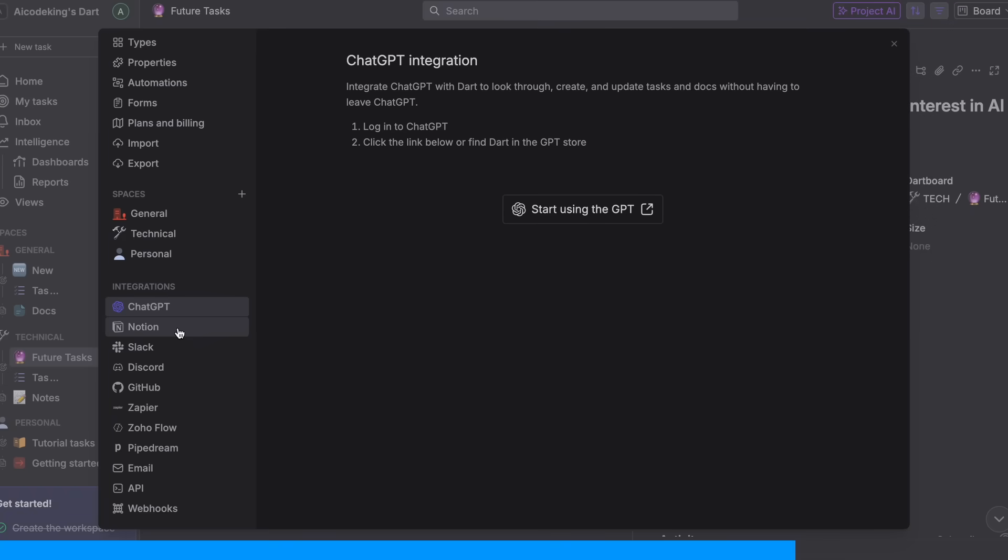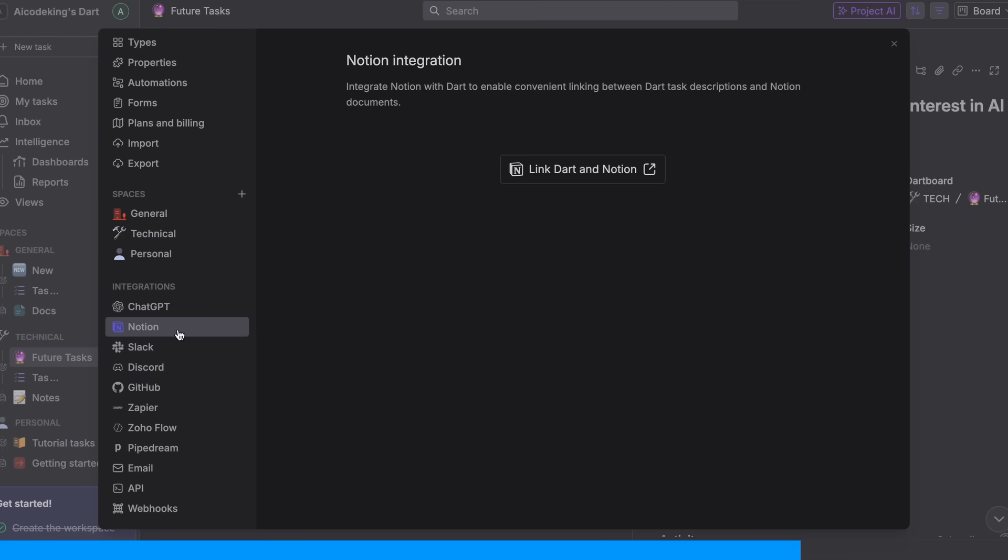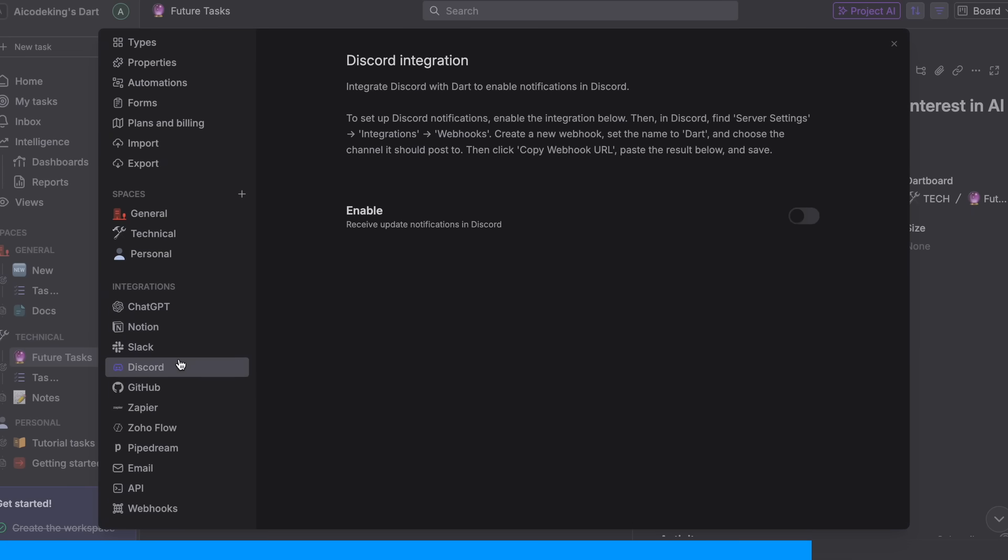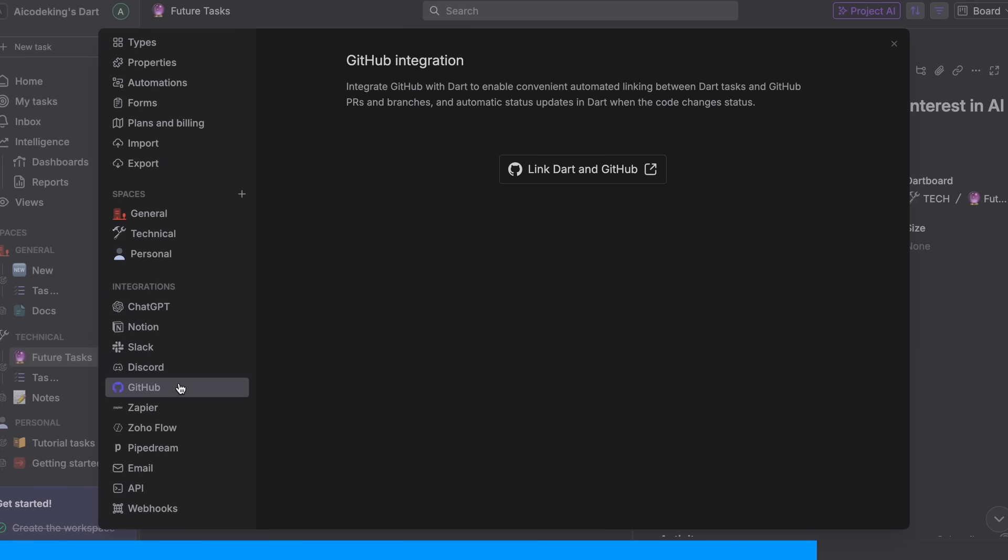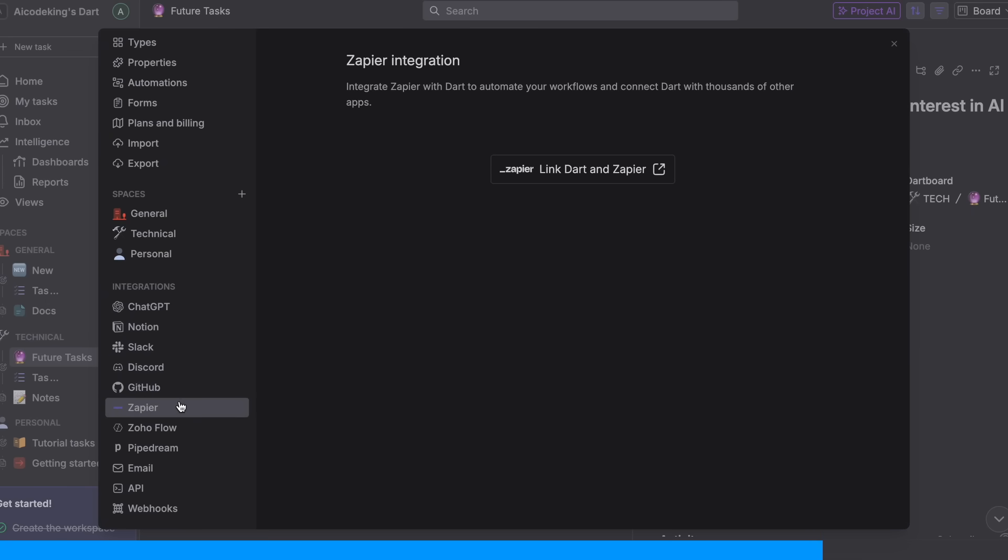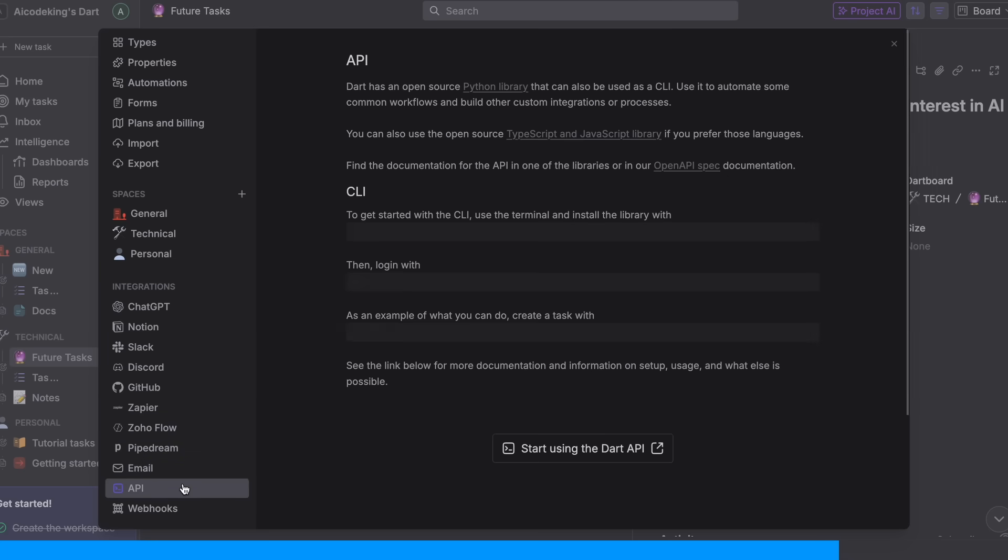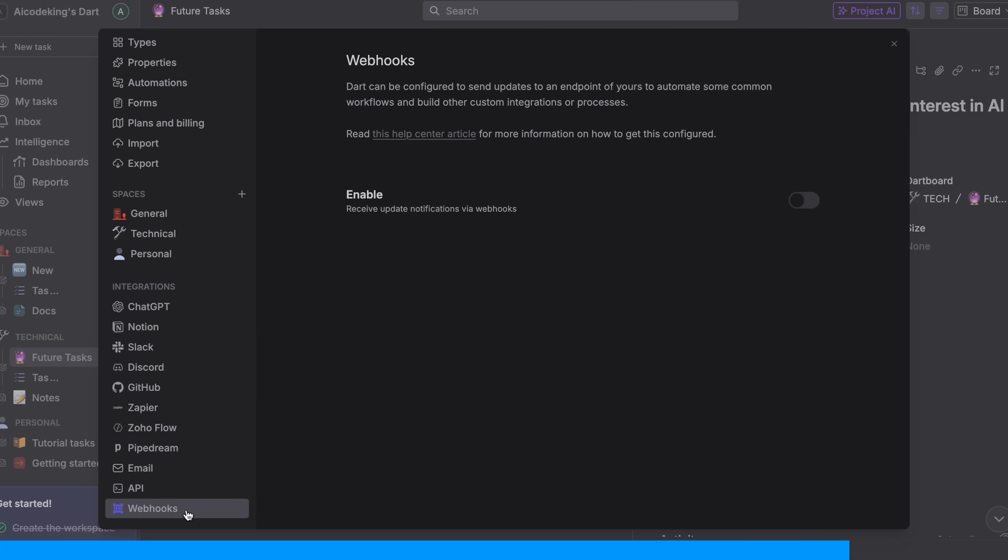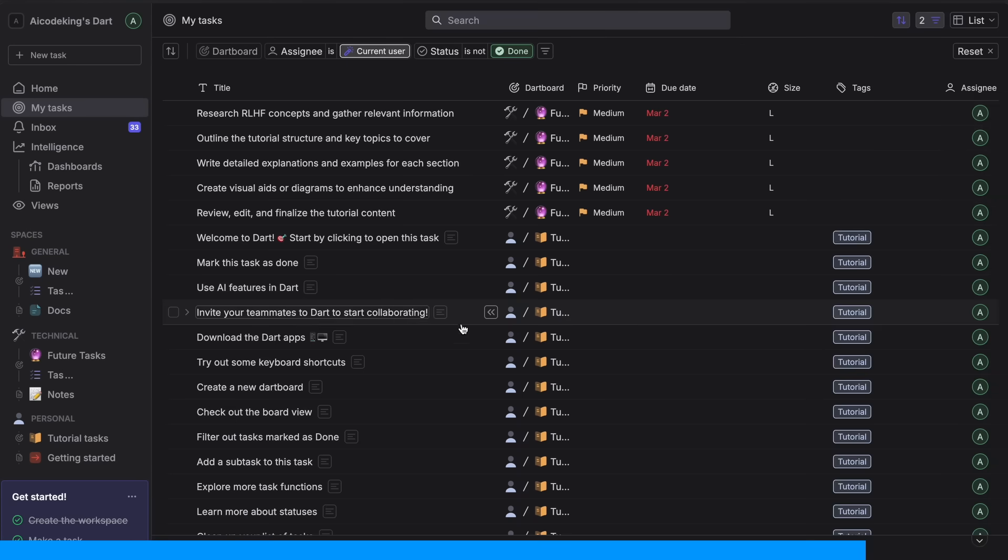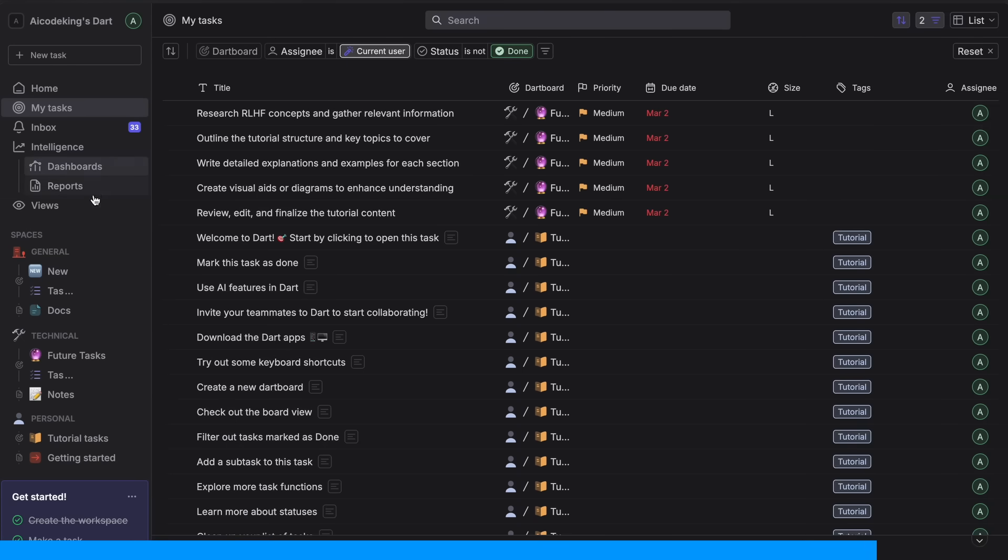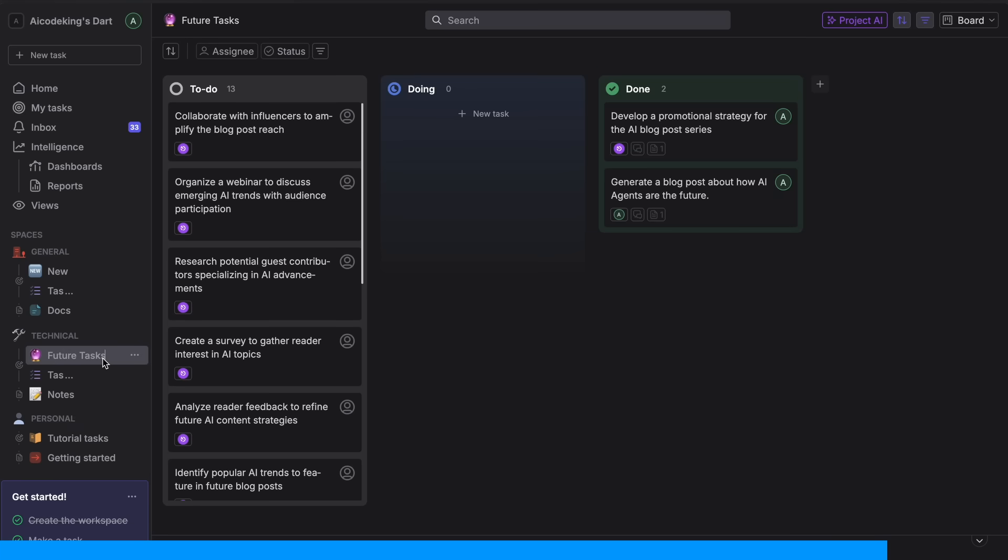Dart also has some great integrations. You can connect it with GitHub to link issues and PRs, integrate with Slack and Discord for updates, and even use their API to build custom workflows. If you're working on projects of any kind, you should really give Dart a try.